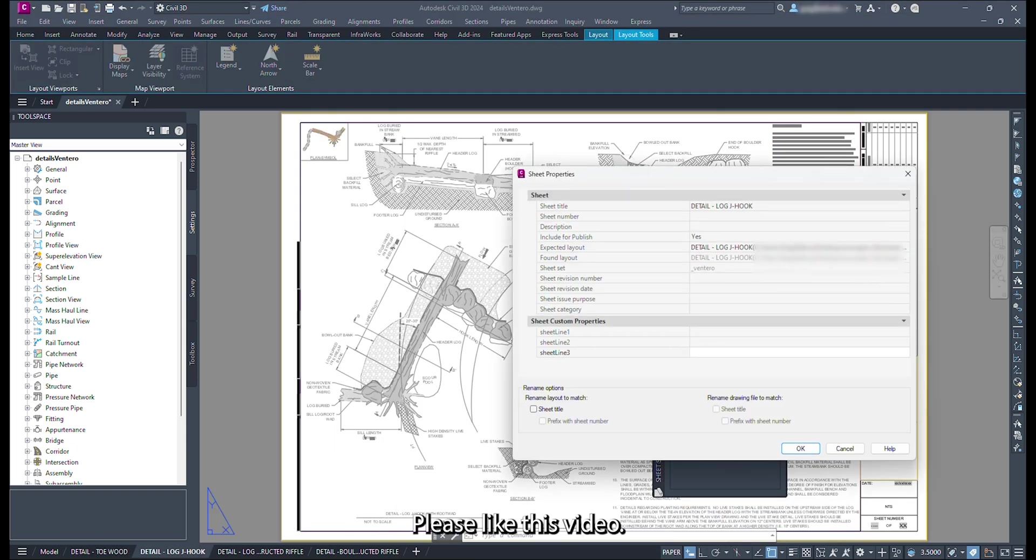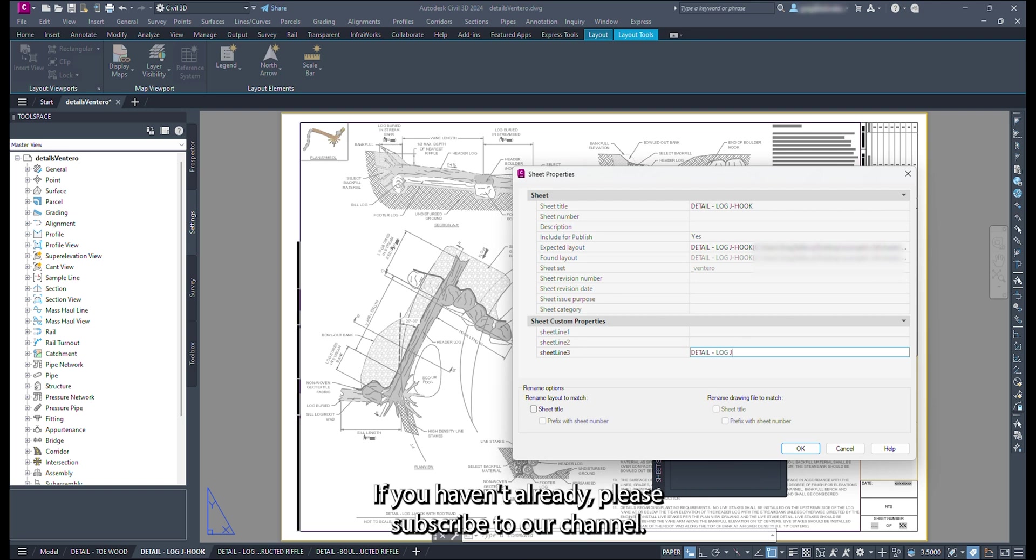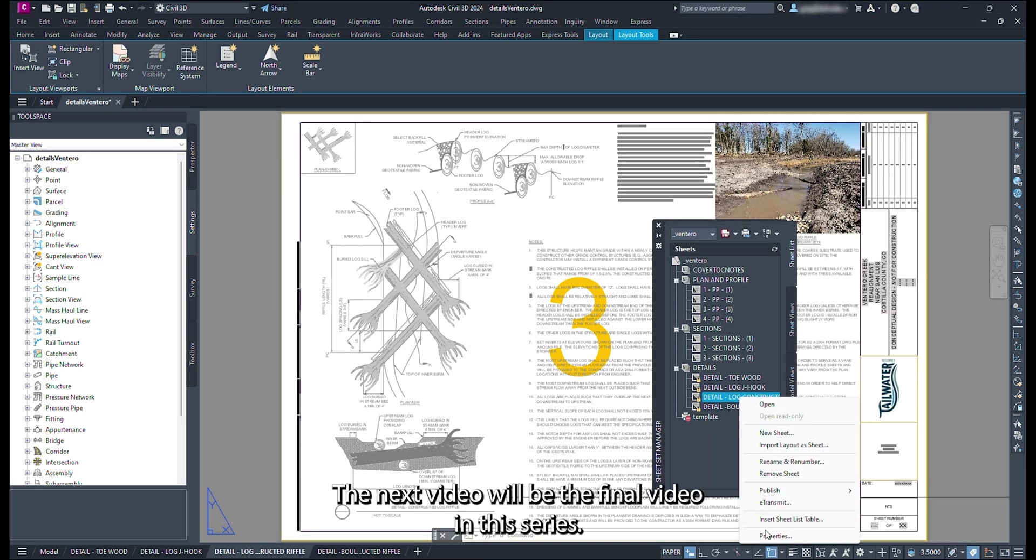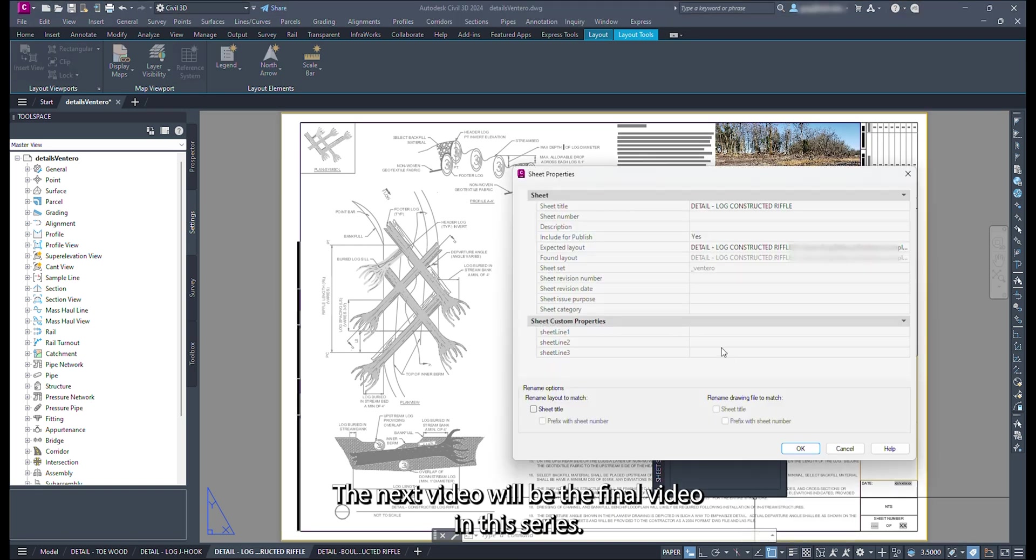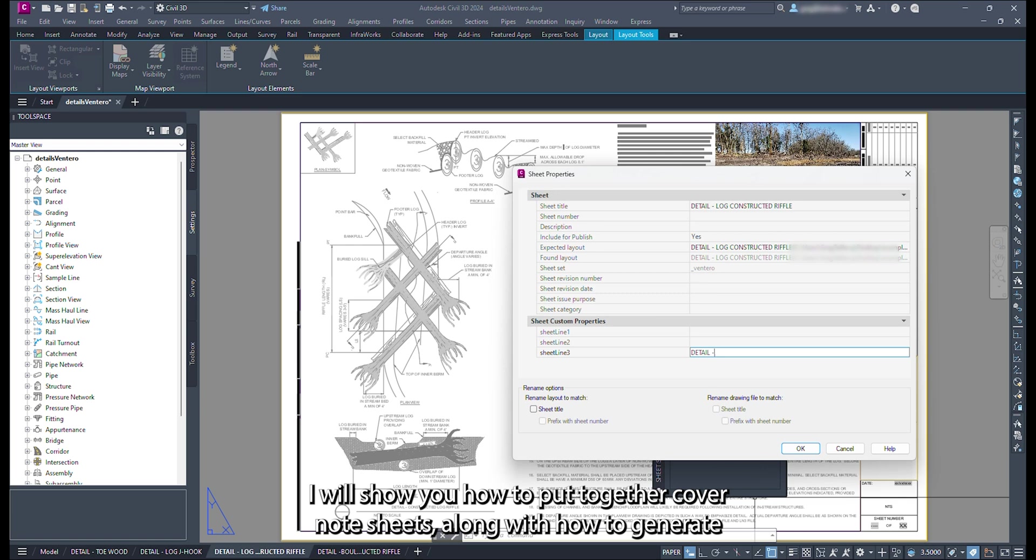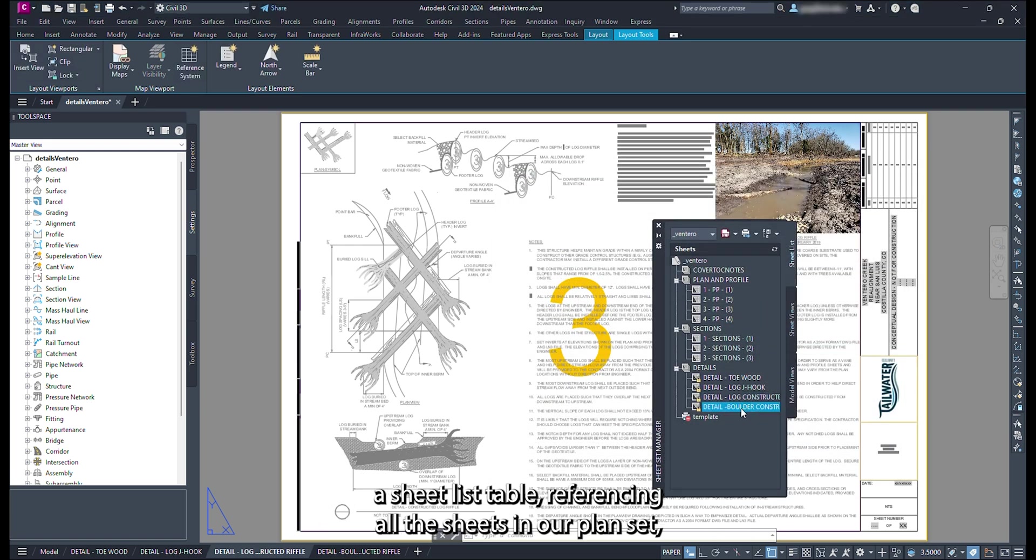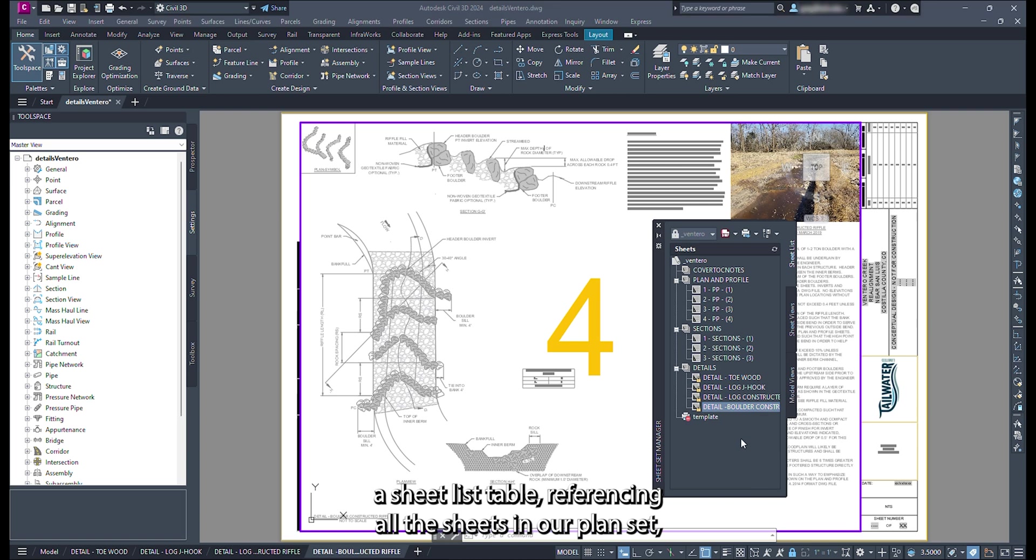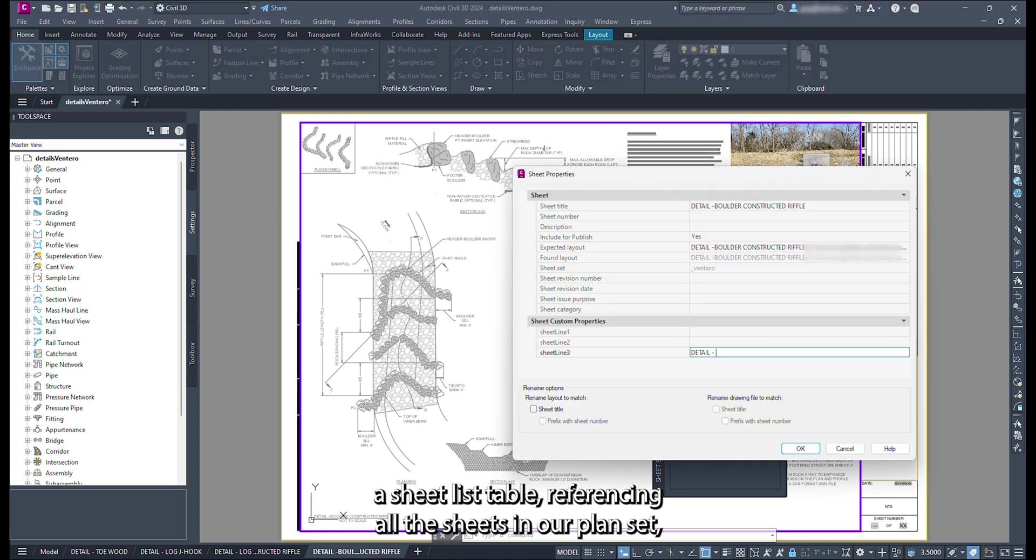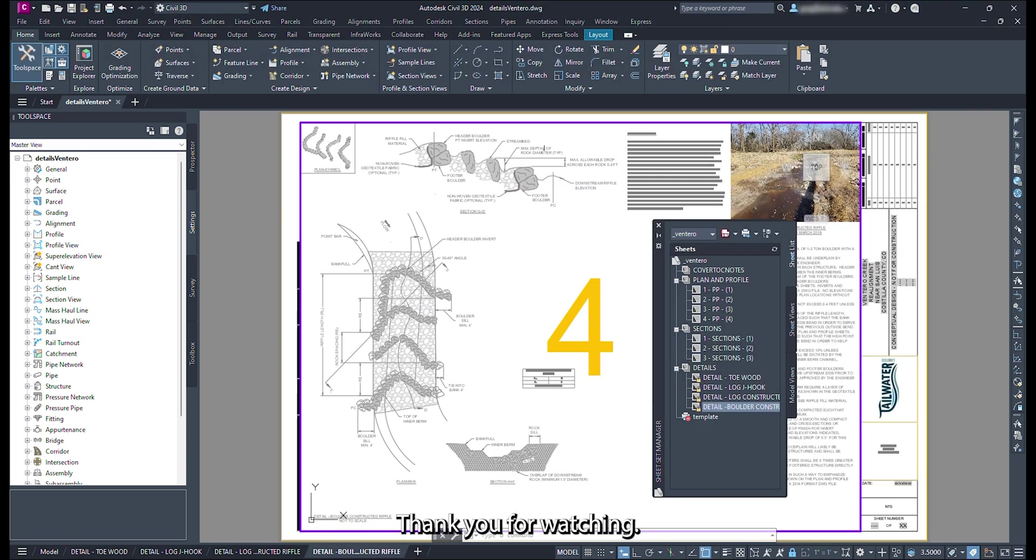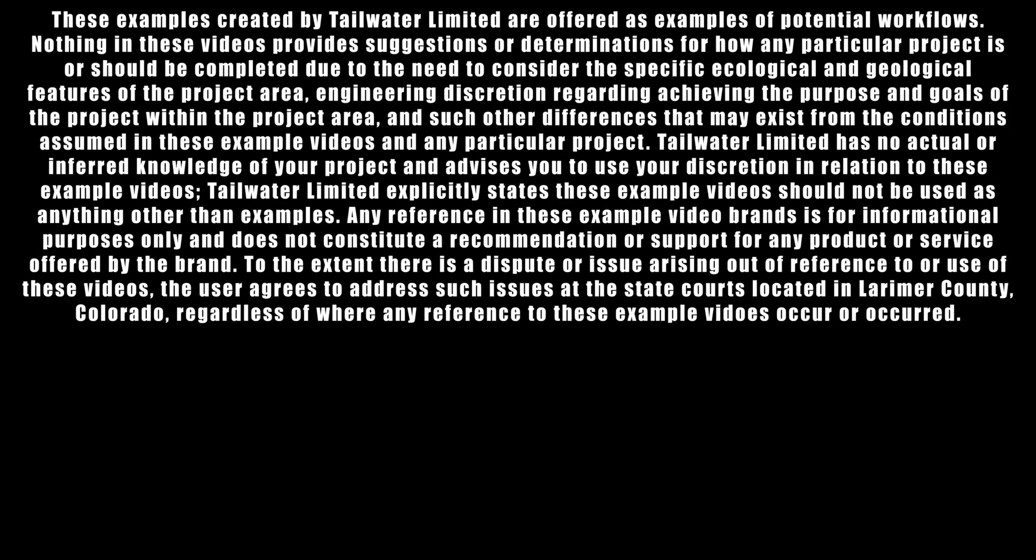Please like this video. If you haven't already, please subscribe to our channel. The next video will be the final video in this series. I will show you how to put together covered note sheets, along with how to generate a sheet list table referencing all the sheets in our plan set, and how to plot the plan set as a PDF. Thank you for watching.